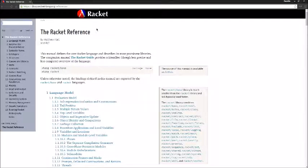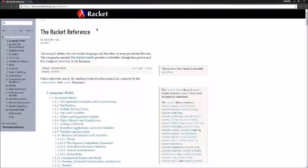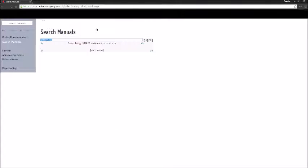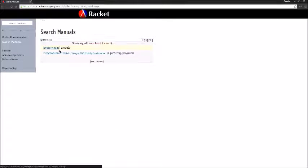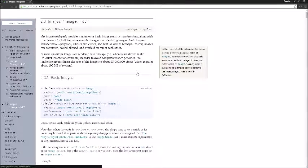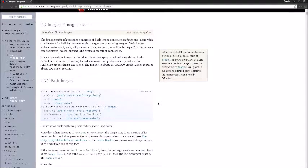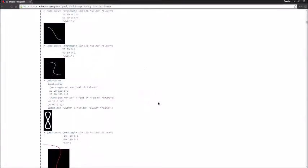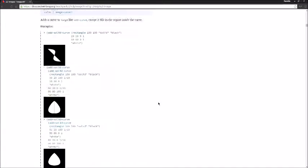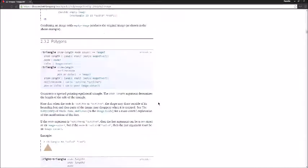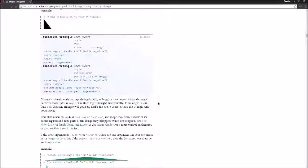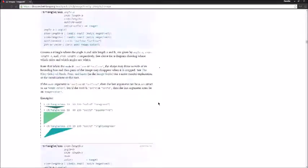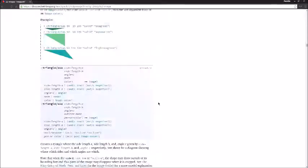If you go to the Racket documentation and look up the 2htdp slash image, you can go to the module and find all the possible functions you can use in this package. There are a lot of images and all kinds of functions you can use with these images. So, this documentation is very, very helpful.